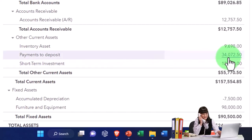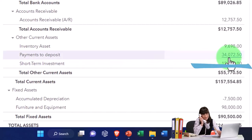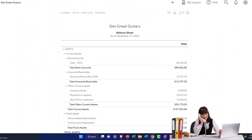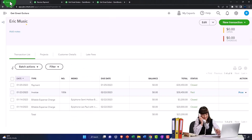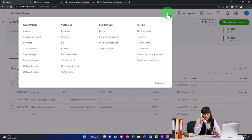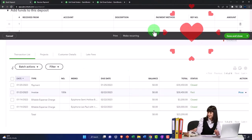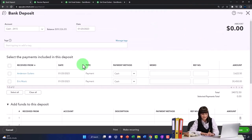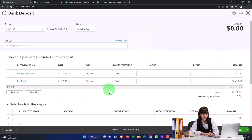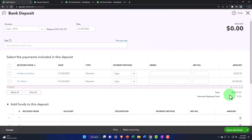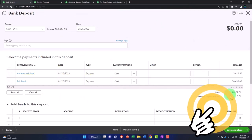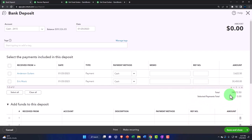The payments to deposit, $34,072.50, should match if I go to the first tab. If I make a deposit form, those two items should be included in here, so I can check them off if I deposit them together at one time.